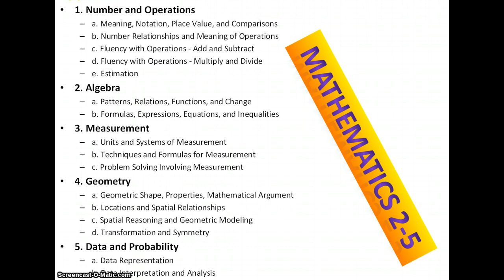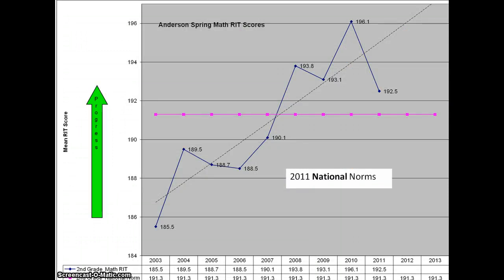Each student receives about 7 to 8 questions on each one of these measurable goal areas. Here is the graph representing the work of the second graders in our school district for Brunson Community Schools — the Anderson Spring Math RIT scores. RIT is a measurement of learning, named after Reich, a psychometrician. A RIT unit is a measure of learning, and back in 2003, our RIT score was 185.5 on the mean.